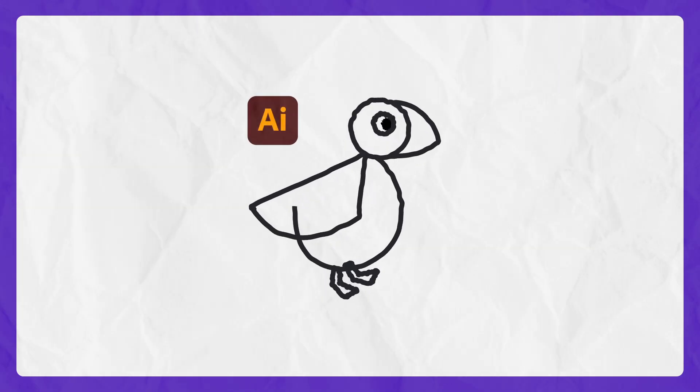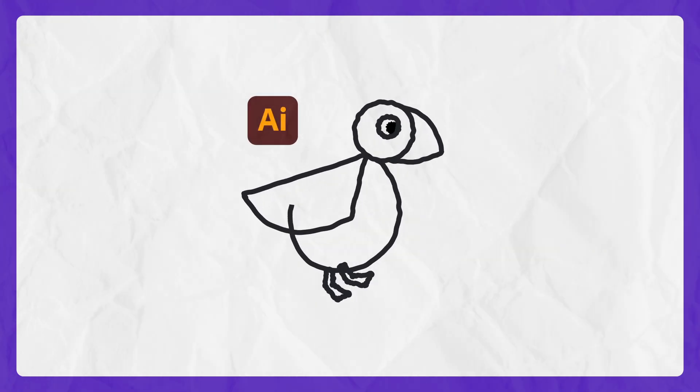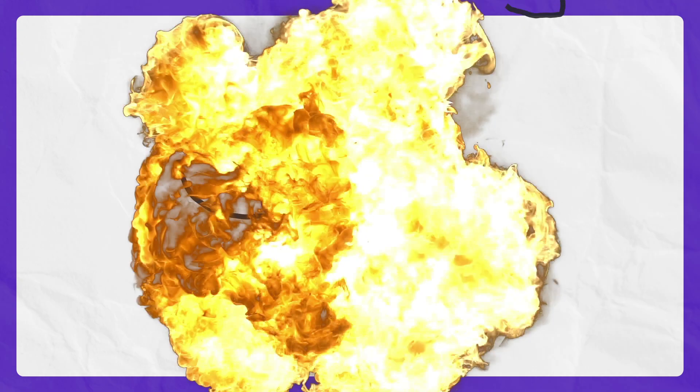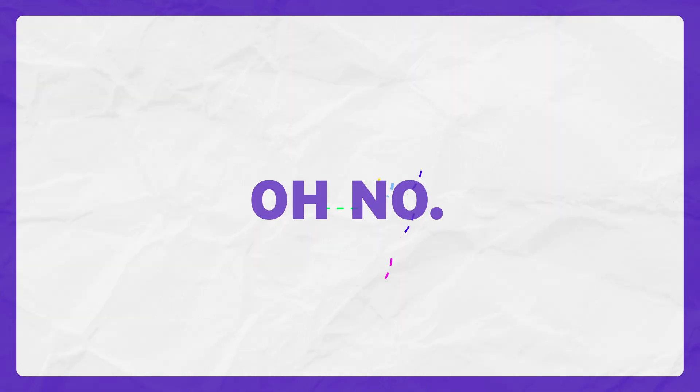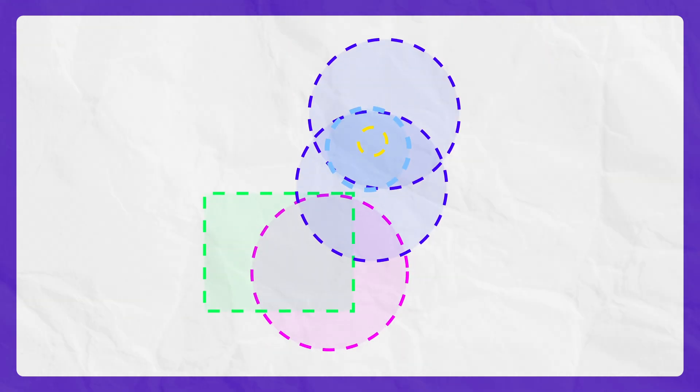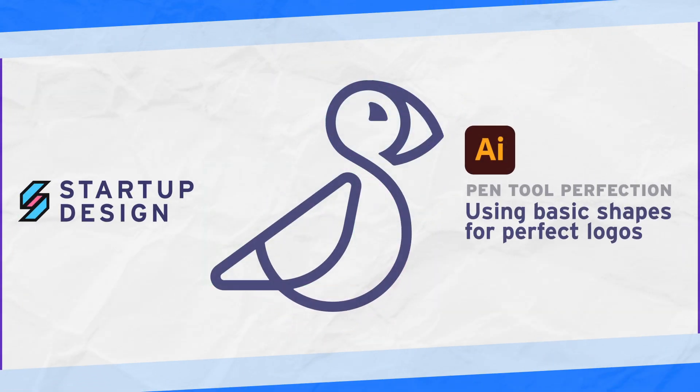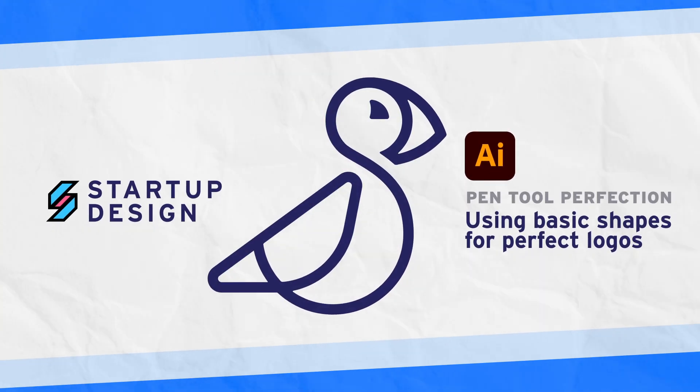Unfortunately for most Illustrator beginners, an illustration that's this rough is pretty common. But with a few easy tips you'll be on your way to pen tool perfection.